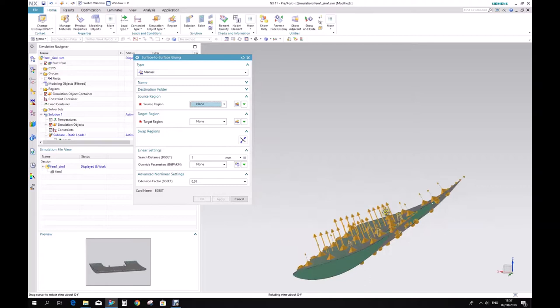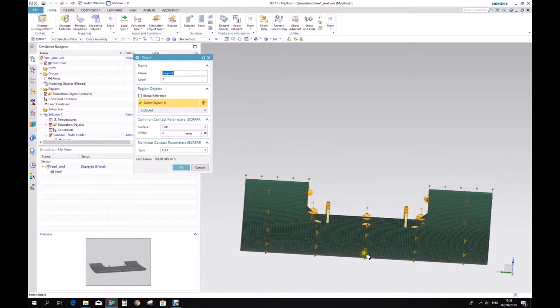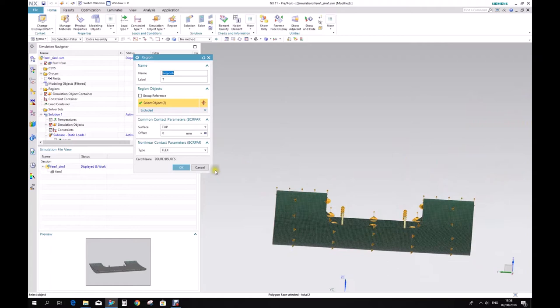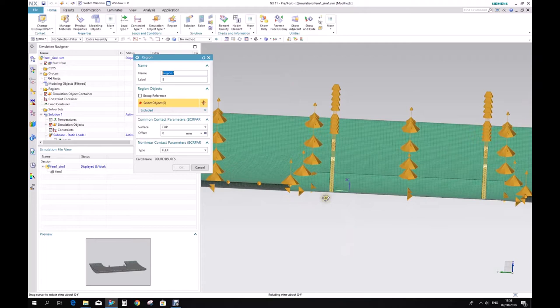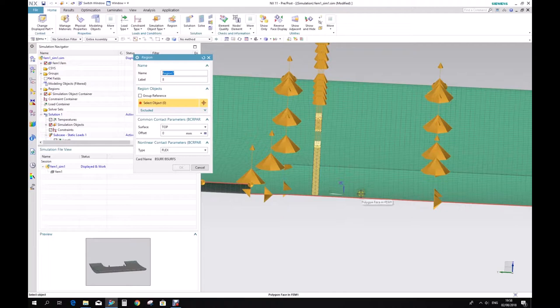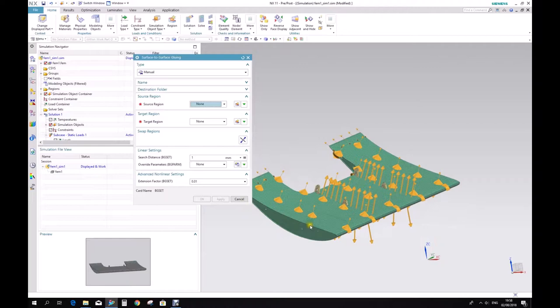Same for the bottom part now. Let's create the region — wait for the dots, choose the face. In the bottom part, it doesn't matter if you click on the outside or inside part — it's a sheet body model, so there is no difference. Then apply. Same thing again — you can see the arrows.